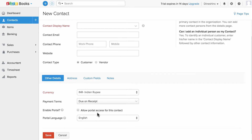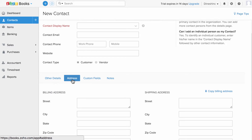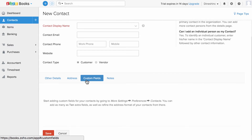I can fill in other details like the customer's currency in which I would like to send an invoice or create a bill, and the address and custom fields. Custom fields allow you to add additional data fields apart from the predefined ones to suit your business requirements.